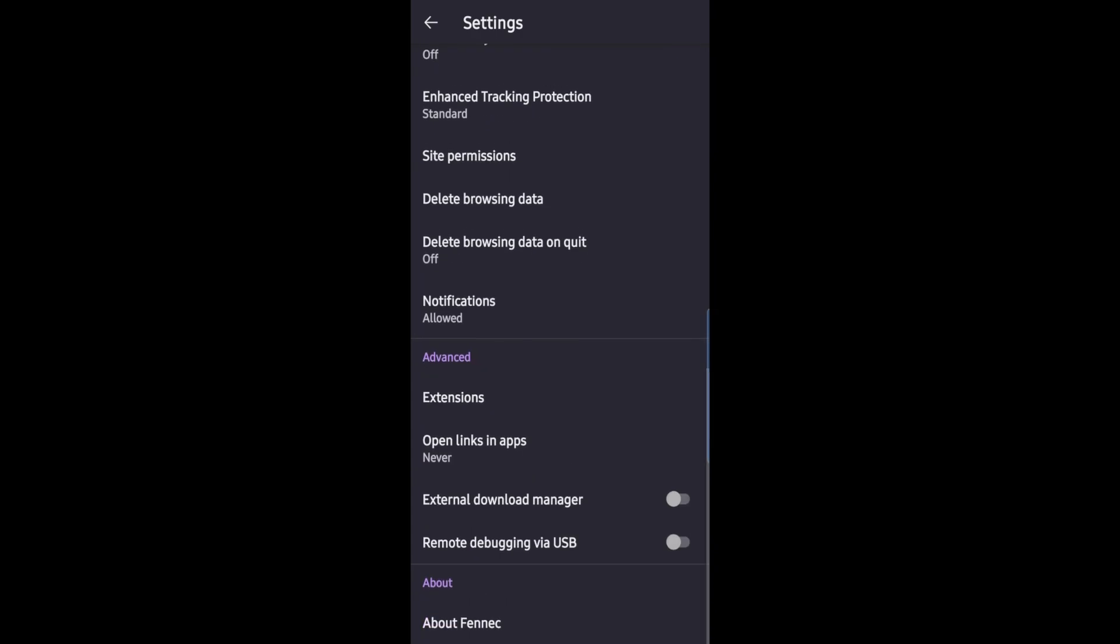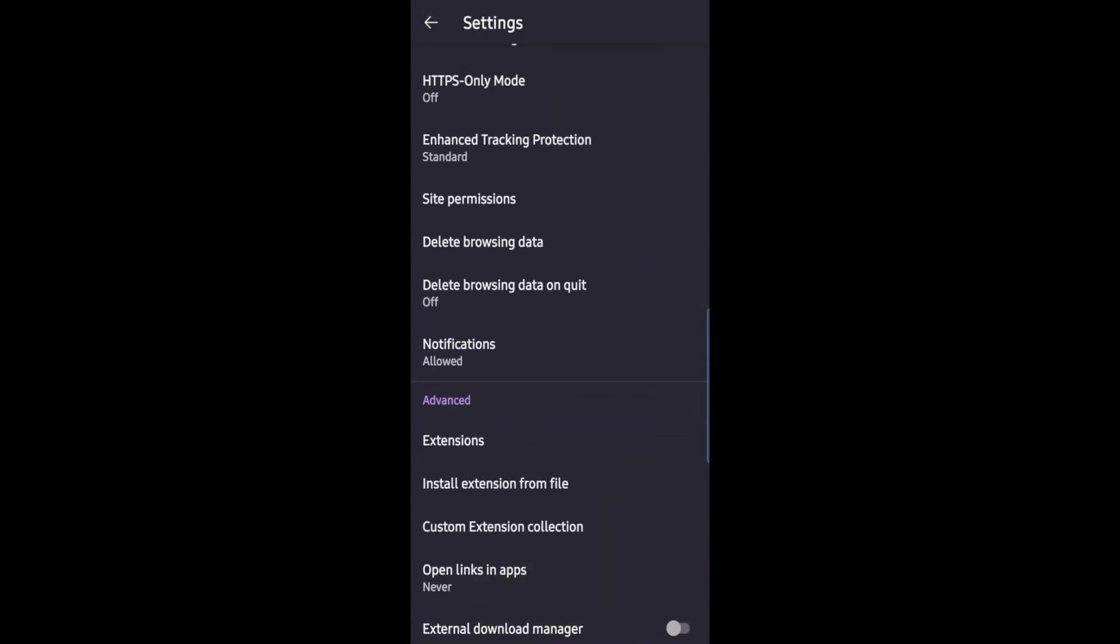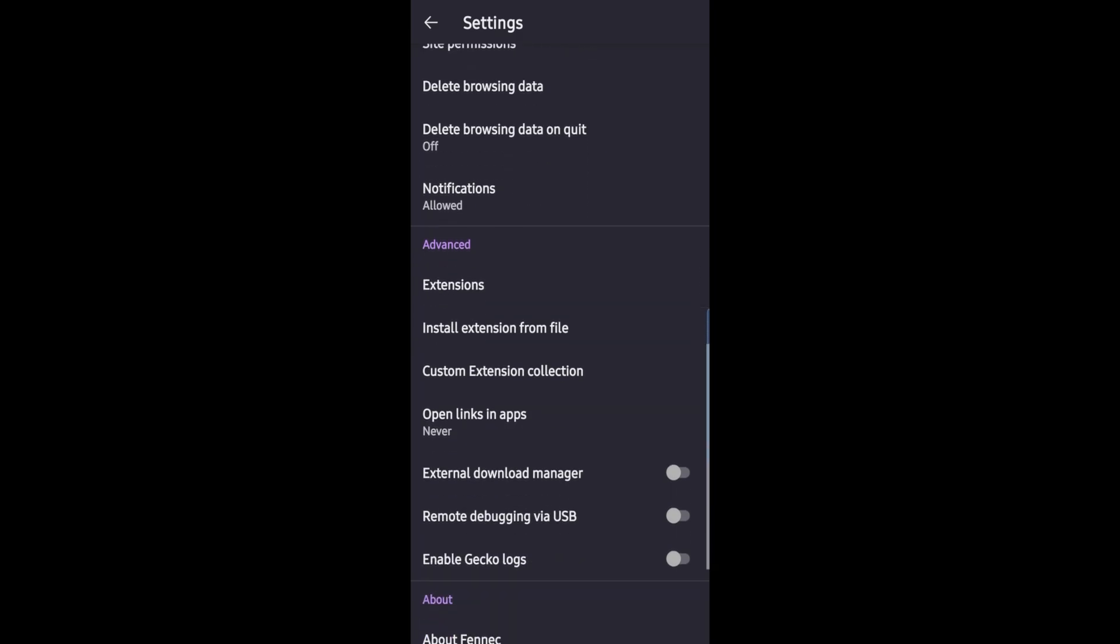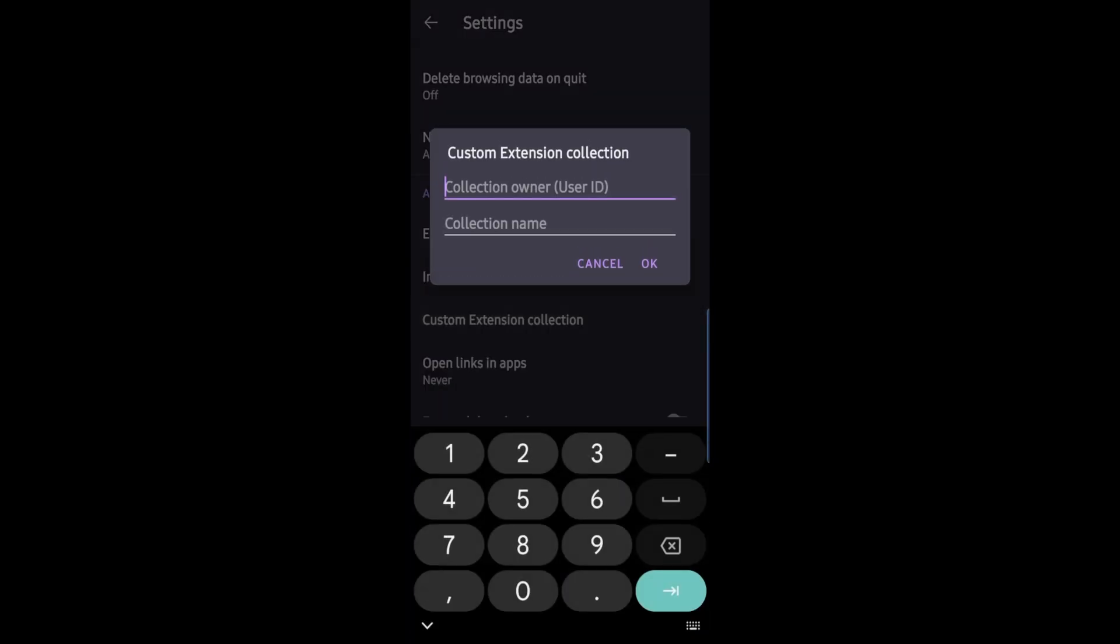And if you go all the way down and keep hitting the Fenix logo, you unlock the developer options where you can go ahead and install custom extensions, extension collections.